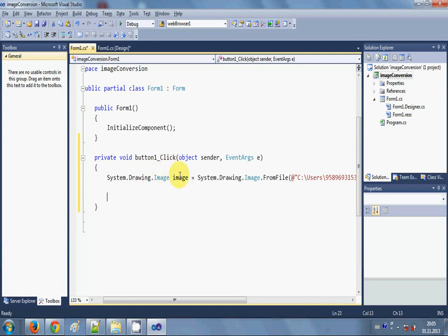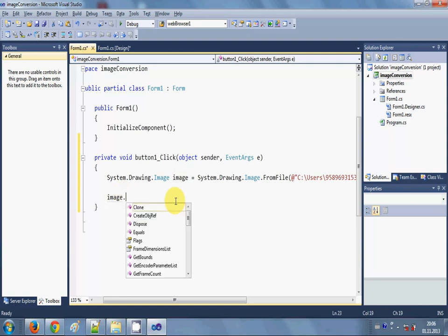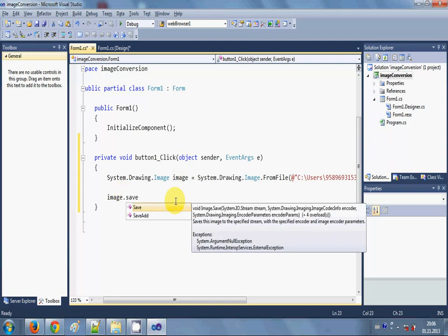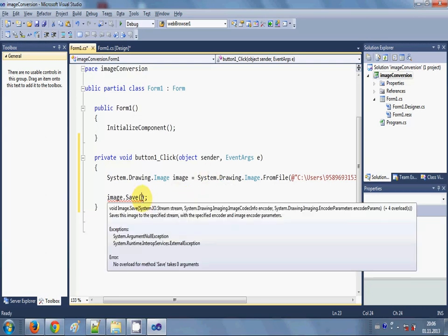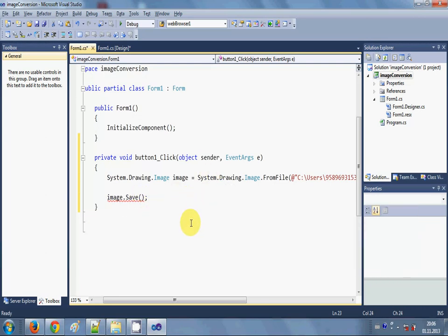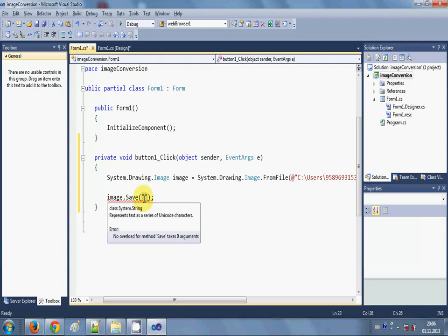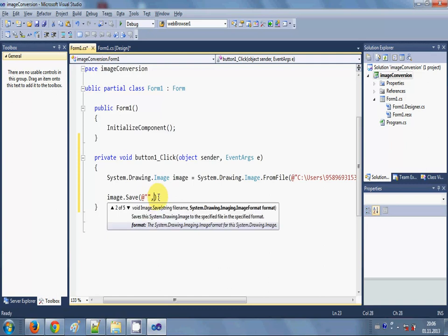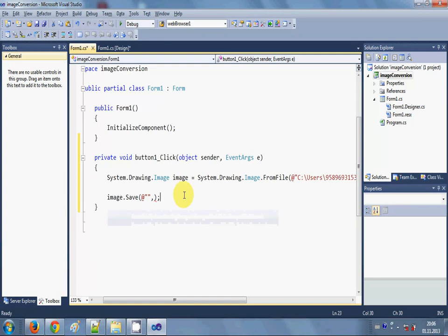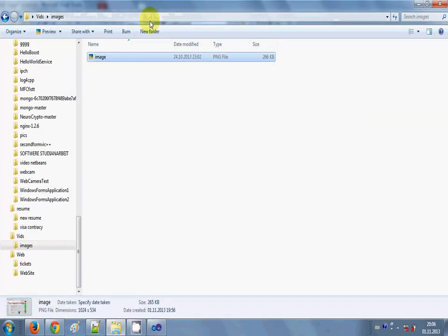Now I will use this image object, so I will copy this image and paste it here dot save. And here I will save it in some folder once again. So this save takes two arguments: one is the path or the name of the image, so I will write at the rate double quote, and here I will provide the path, and second it takes the system image format.